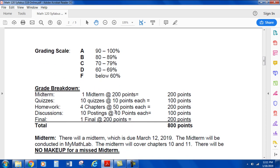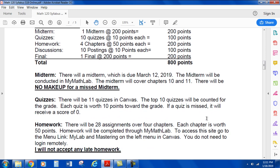The grading scale is pretty standard: A, B, C, D, F. I grade on a point system. The midterm is worth 200 points. Quizzes — you'll have 10 at 10 points each for 100 points. Homework — 4 assignments at 50 points each for 200 points. Discussions — 10 postings at 10 points each for 100 points. And the final — one final at 200 points. So a total of 800 points, and you can break down what percentage each component is worth from there.